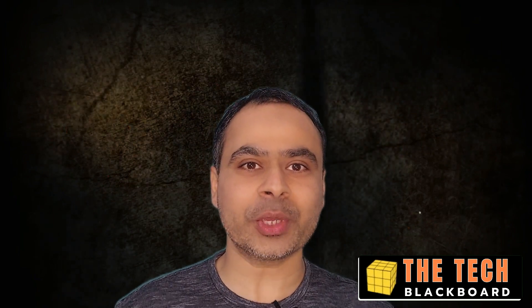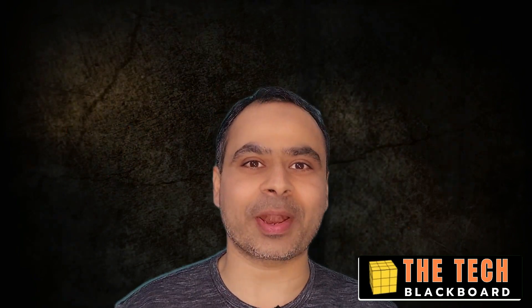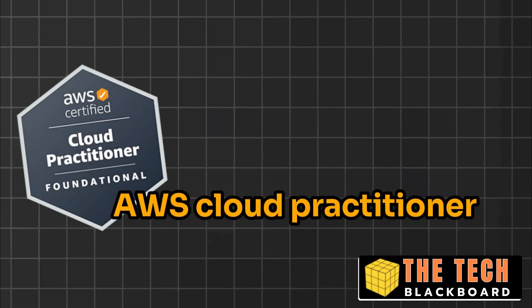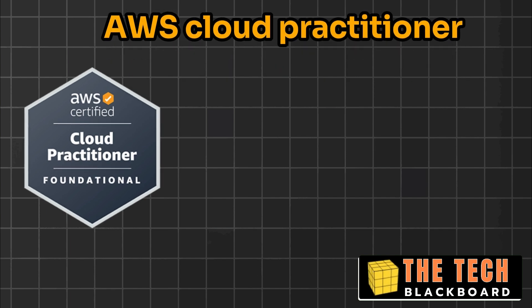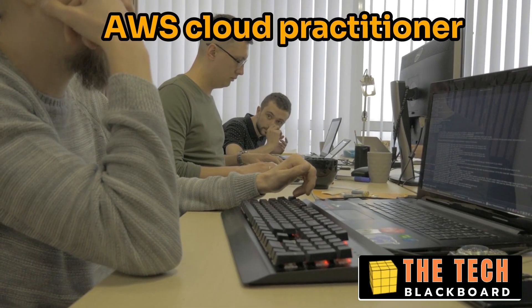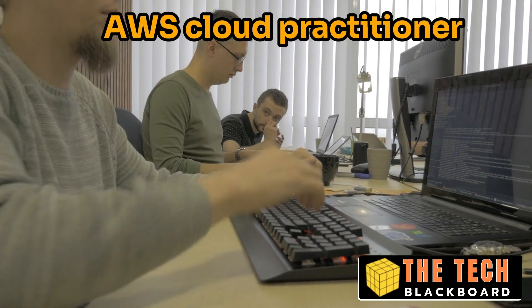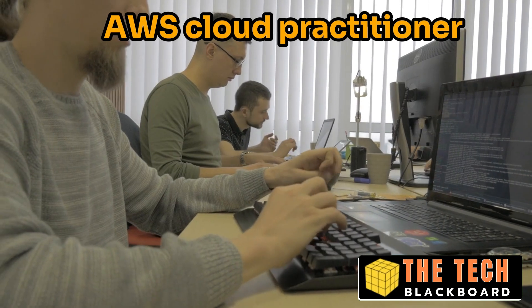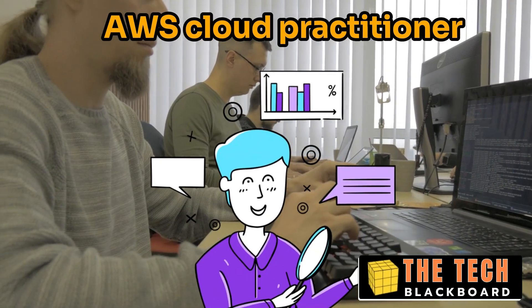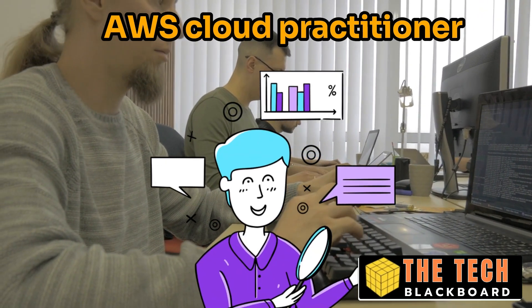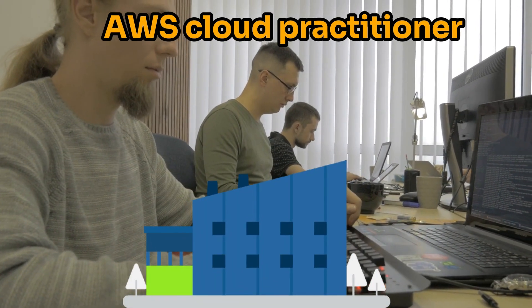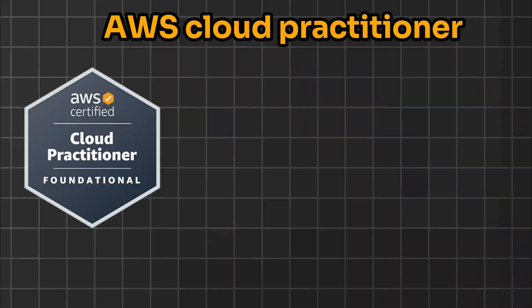In this video, we are going to take some sample practice questions on AWS Cloud Practitioner Exam. Now friends, AWS Cloud Practitioner Exam is one sure short way for you to start building a promising career in cloud computing. And the best part is that you are starting with AWS, which is the leading cloud provider in the industry.